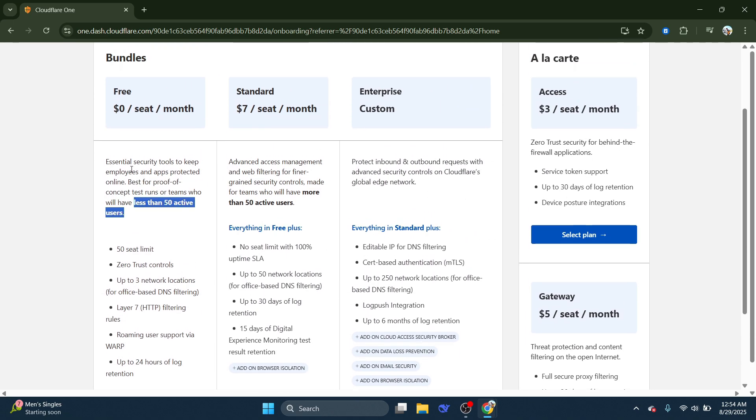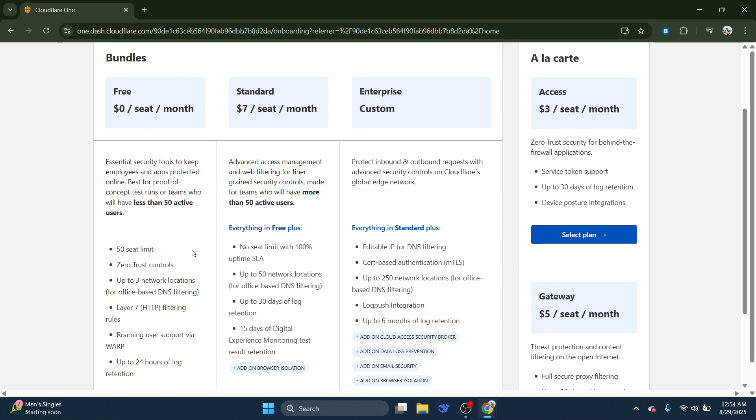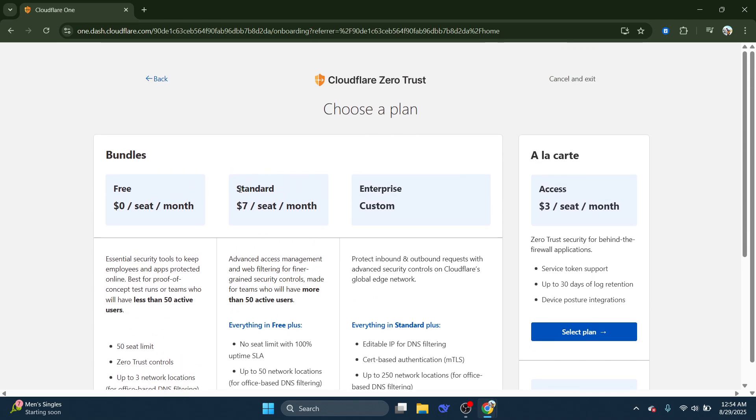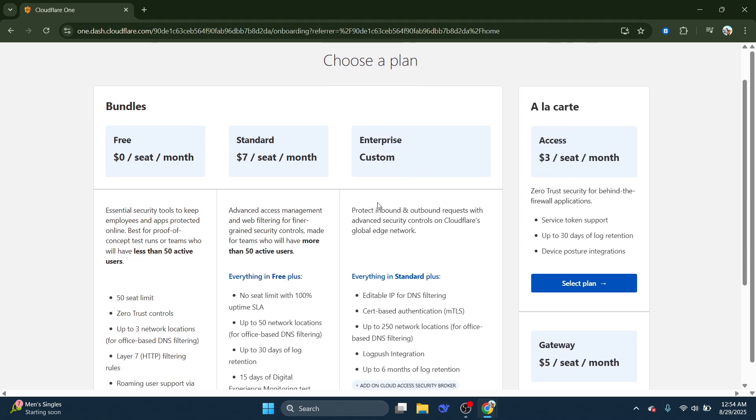Cloudflare offers a free option for teams with up to 50 users, which is great for small businesses or startups. Of course, if you require additional features or have a larger team, there are paid plans available which offer even more robust capabilities.